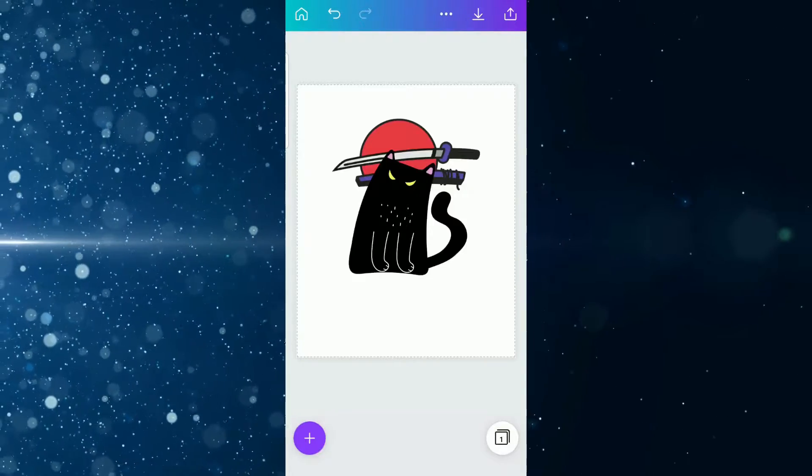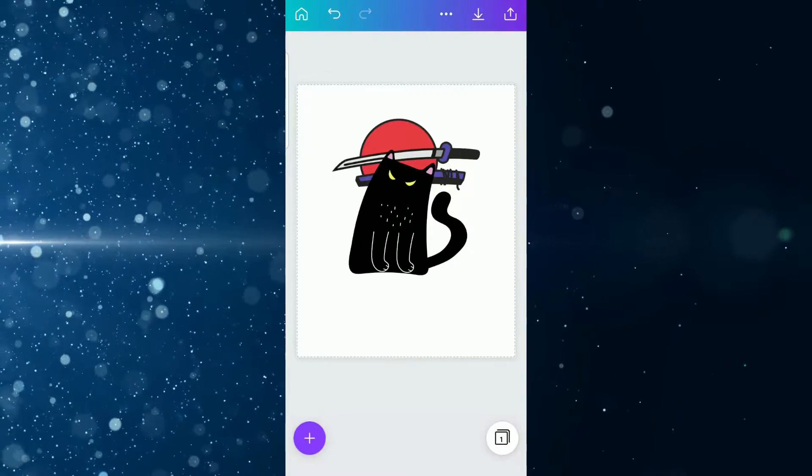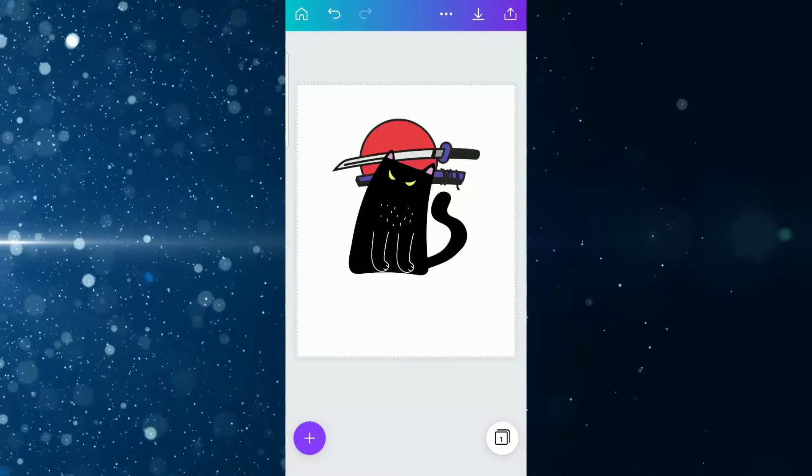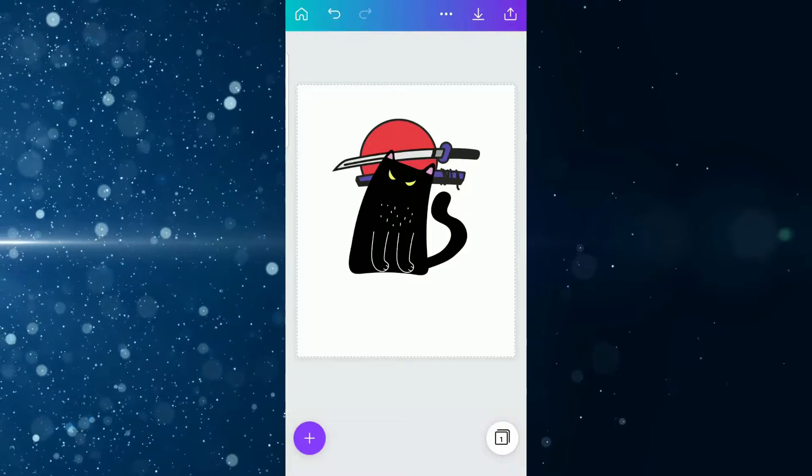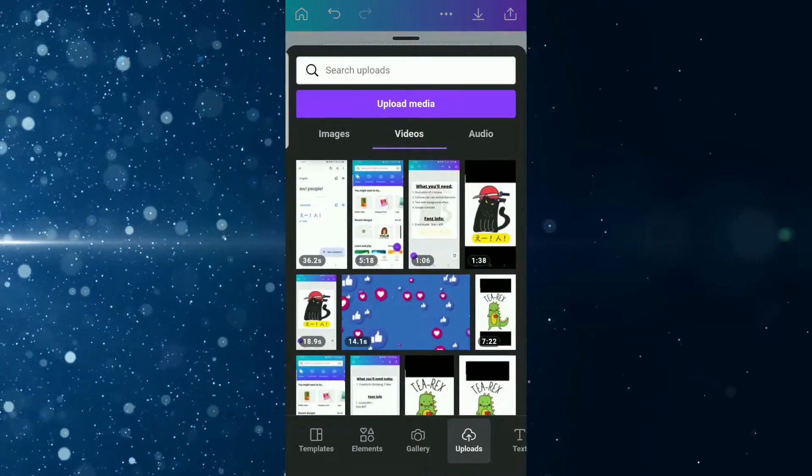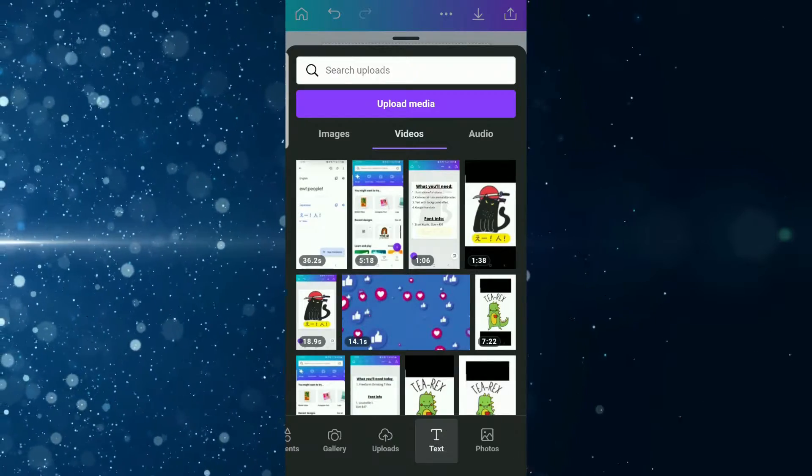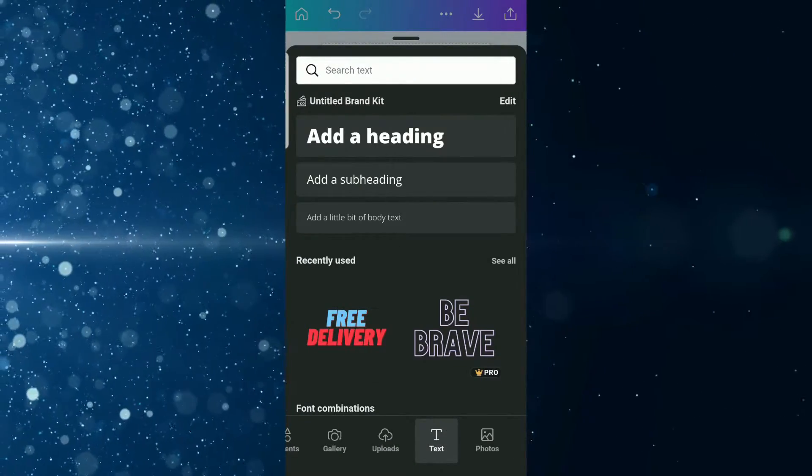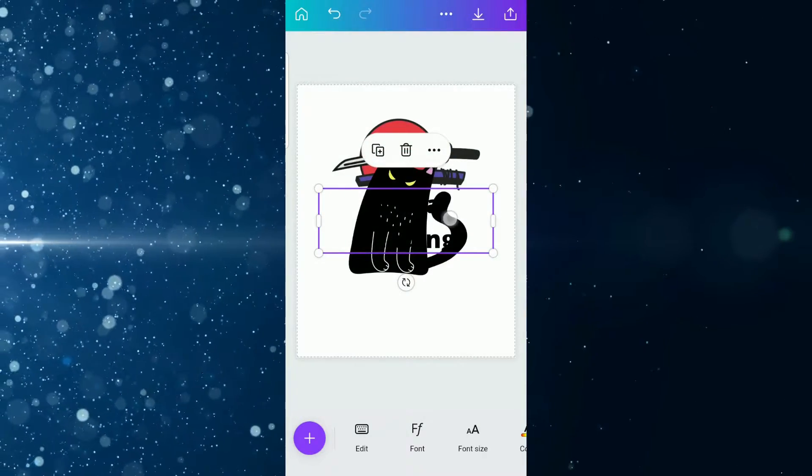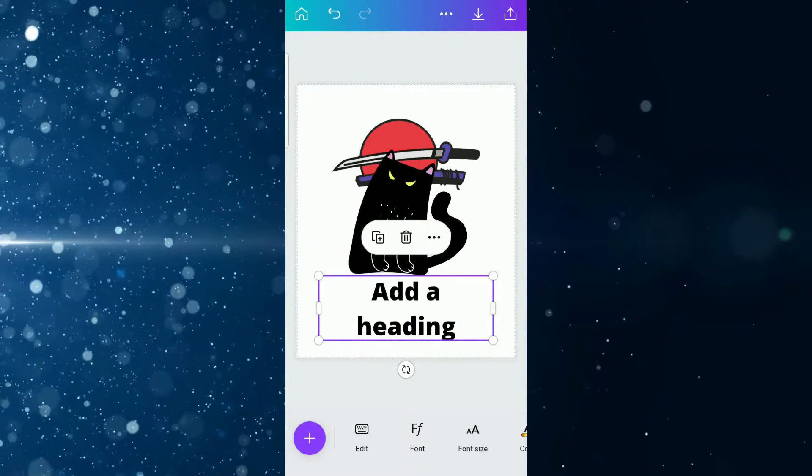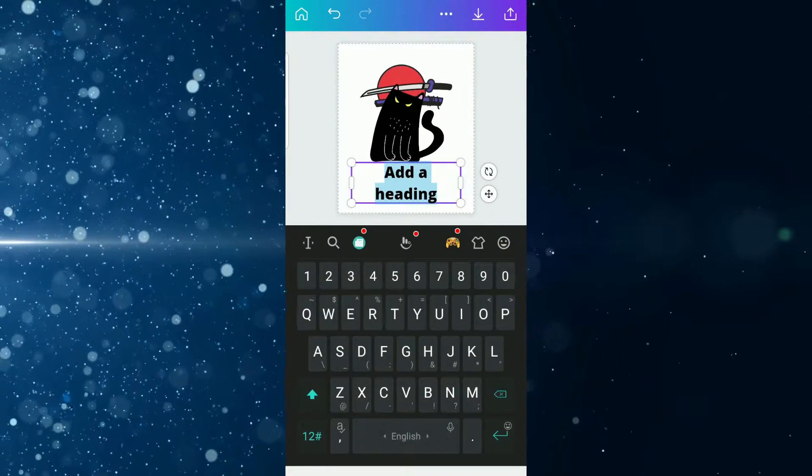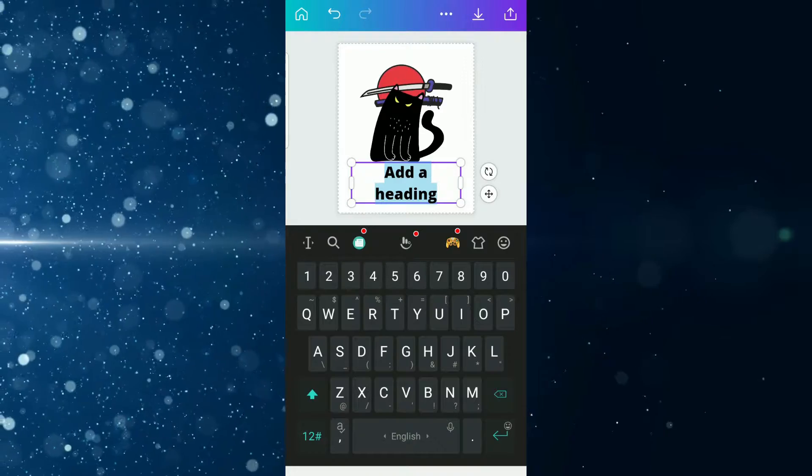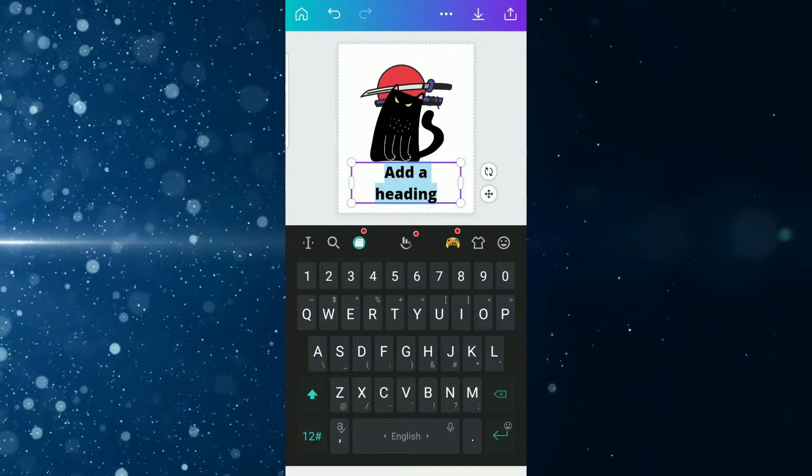Alright, so here we are back in here and now we are going to use the text that we copied from your respective translation app. We're going to put it in as one of the design elements. We tap on the plus sign again, then we come across to text, and then we tap add a heading and bring it down. Then we're going to tap on edit.